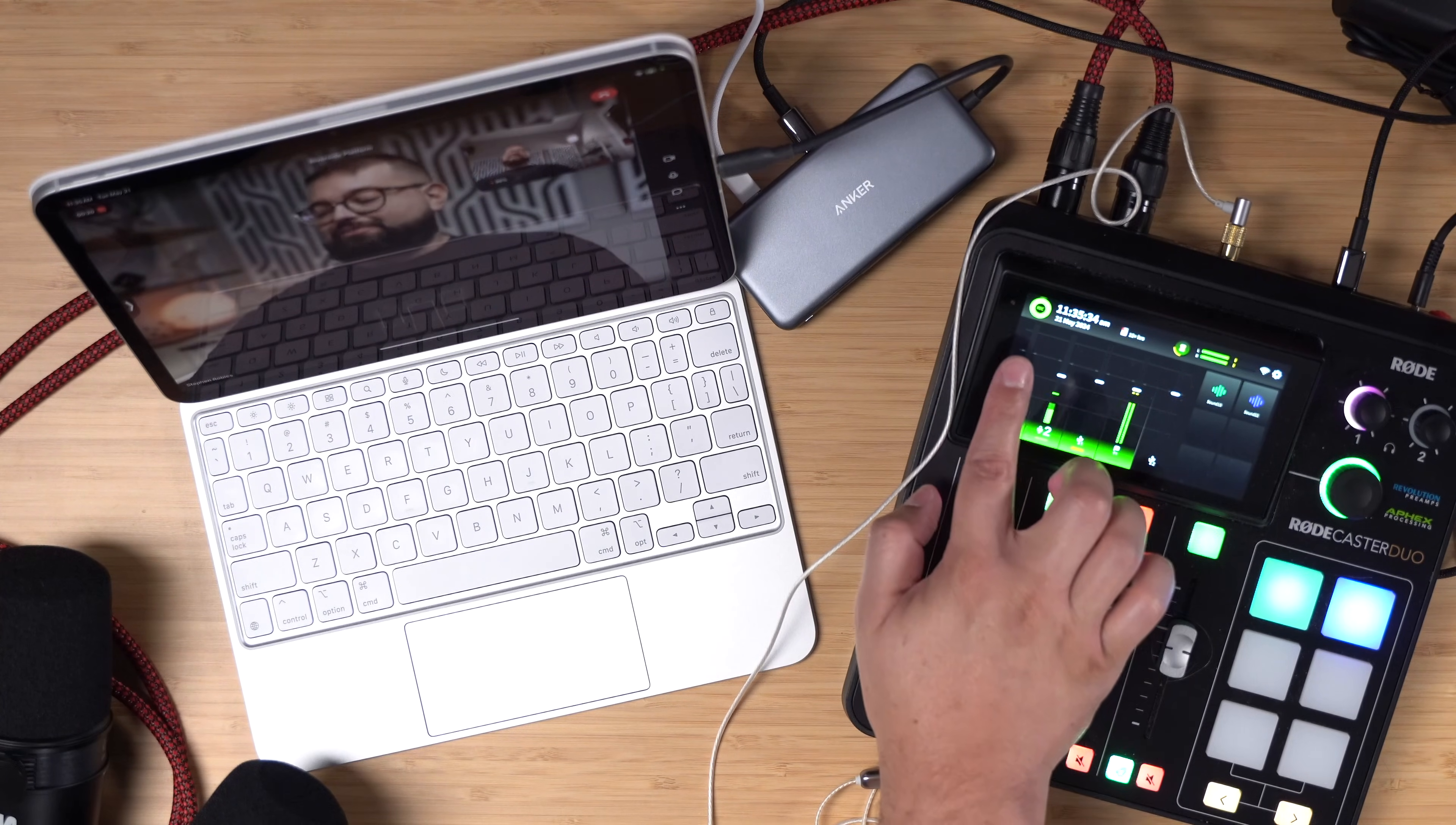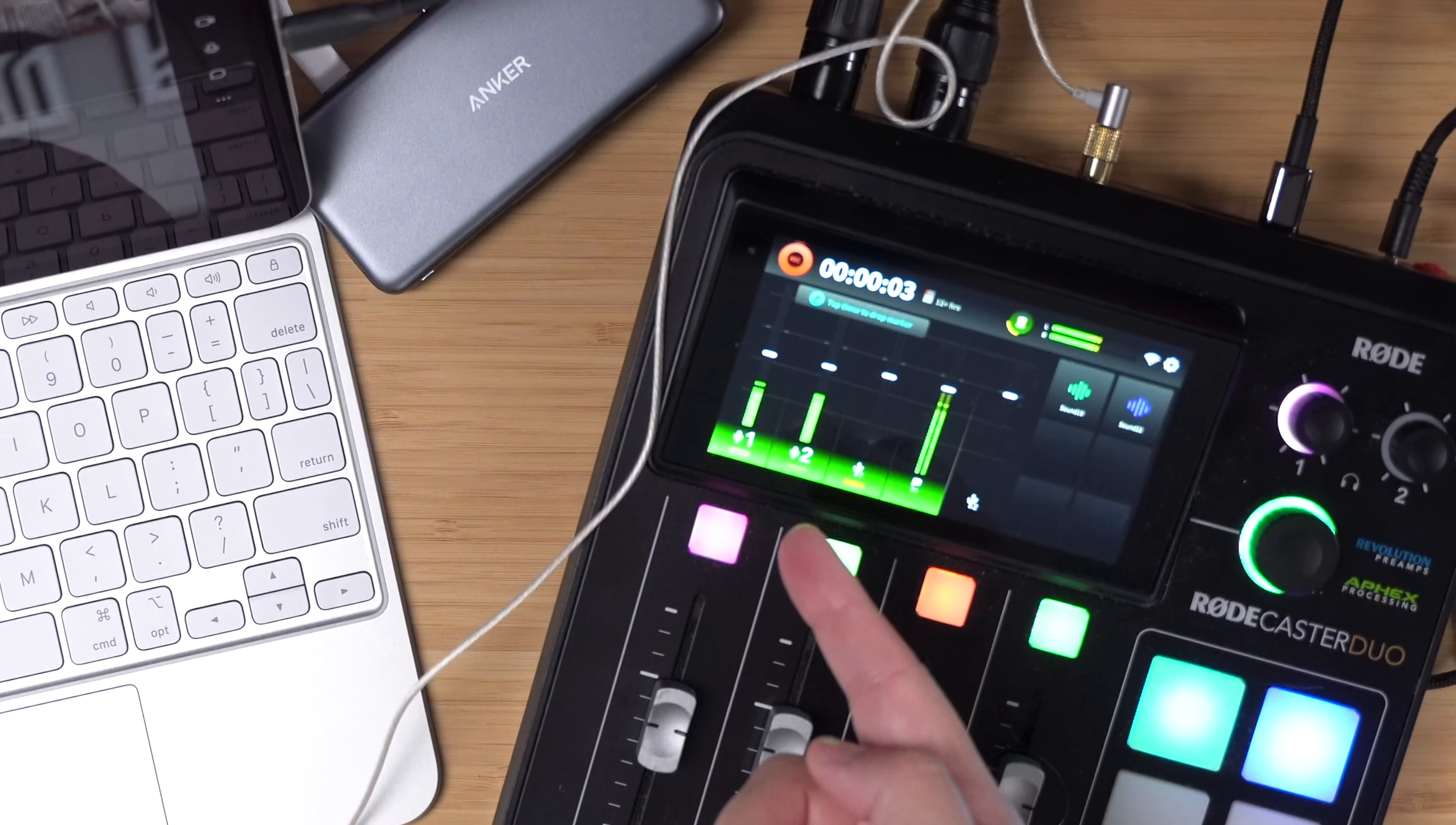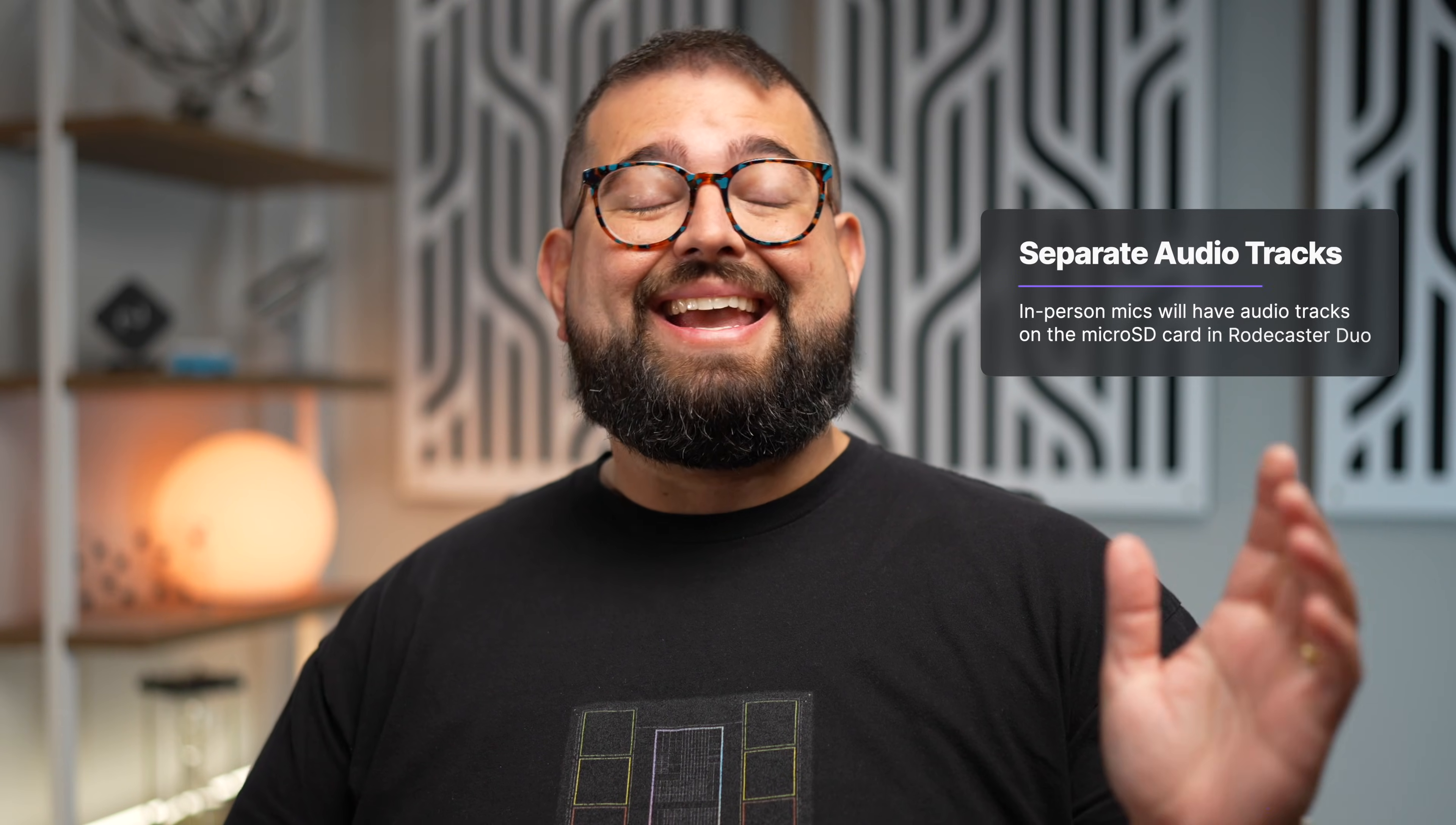Now if we want to get separate tracks for our in-person guests, I will need to record here on the Roadcaster Duo. This is now recording all the in-person microphones to that SD card. So as you record those two in-person microphones going to the Roadcaster Duo, you'll have separate audio tracks via the SD card that you're recording to right now, and you'll have separate tracks for your remote guest in Riverside, both high quality video and audio.